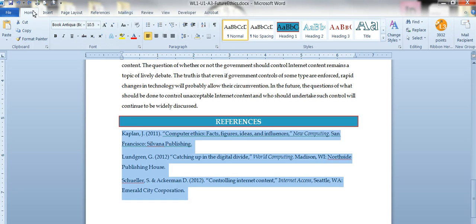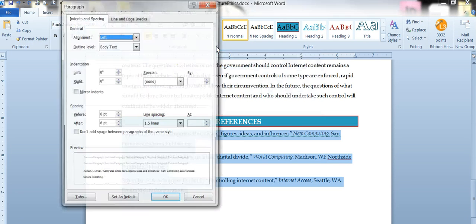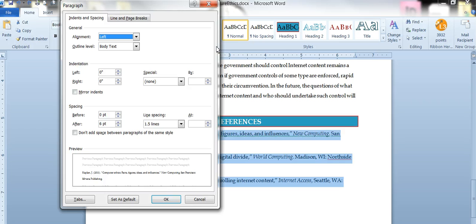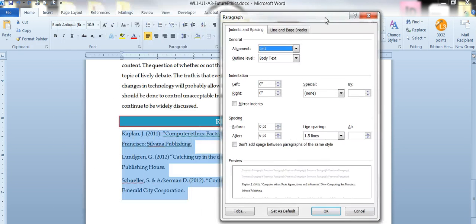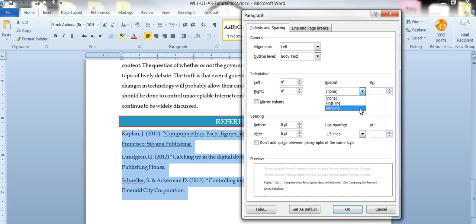Okay, your second option is to go up here on the home tab to the paragraph group. We're going to hit that little more button right there and we're going to change. I'm going to slide this over so you can see what's going to happen. We're going to change this special to hanging.